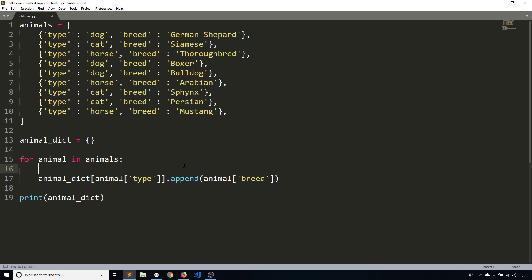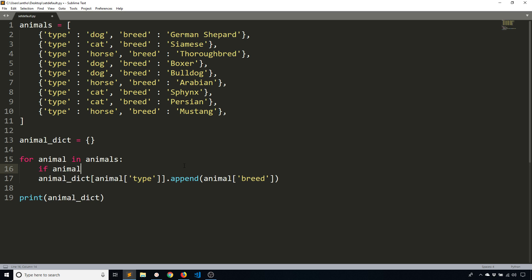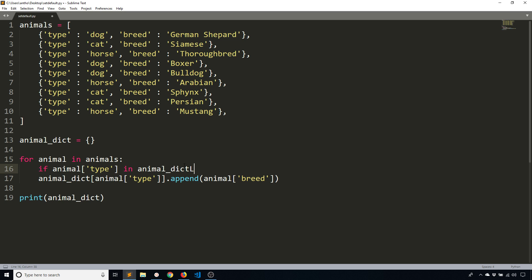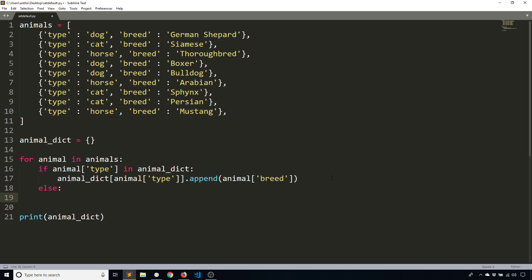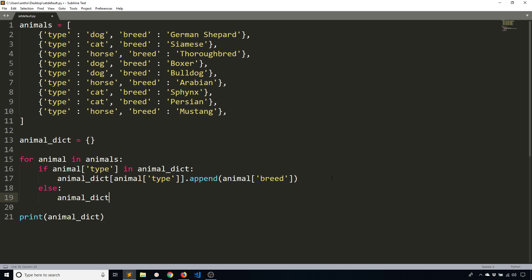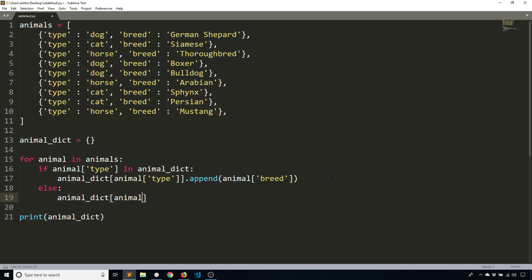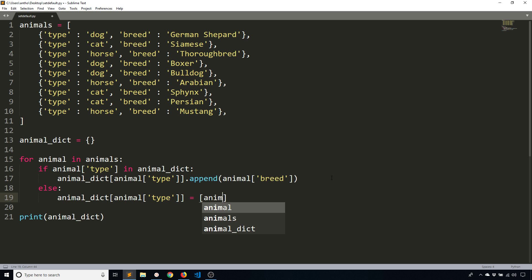So to do that, I have to check if the key is in there in the first place. If animal type in animal dictionary, so if this key exists in that dictionary, that should be a colon, then I will go ahead and append to it because the list is there. If it doesn't exist, so the animal type is not in the dictionary, then what I want to do is create a new list there. So animal dictionary, and then create an animal type. And this is going to be equal to a list of a single item, the animal breed.